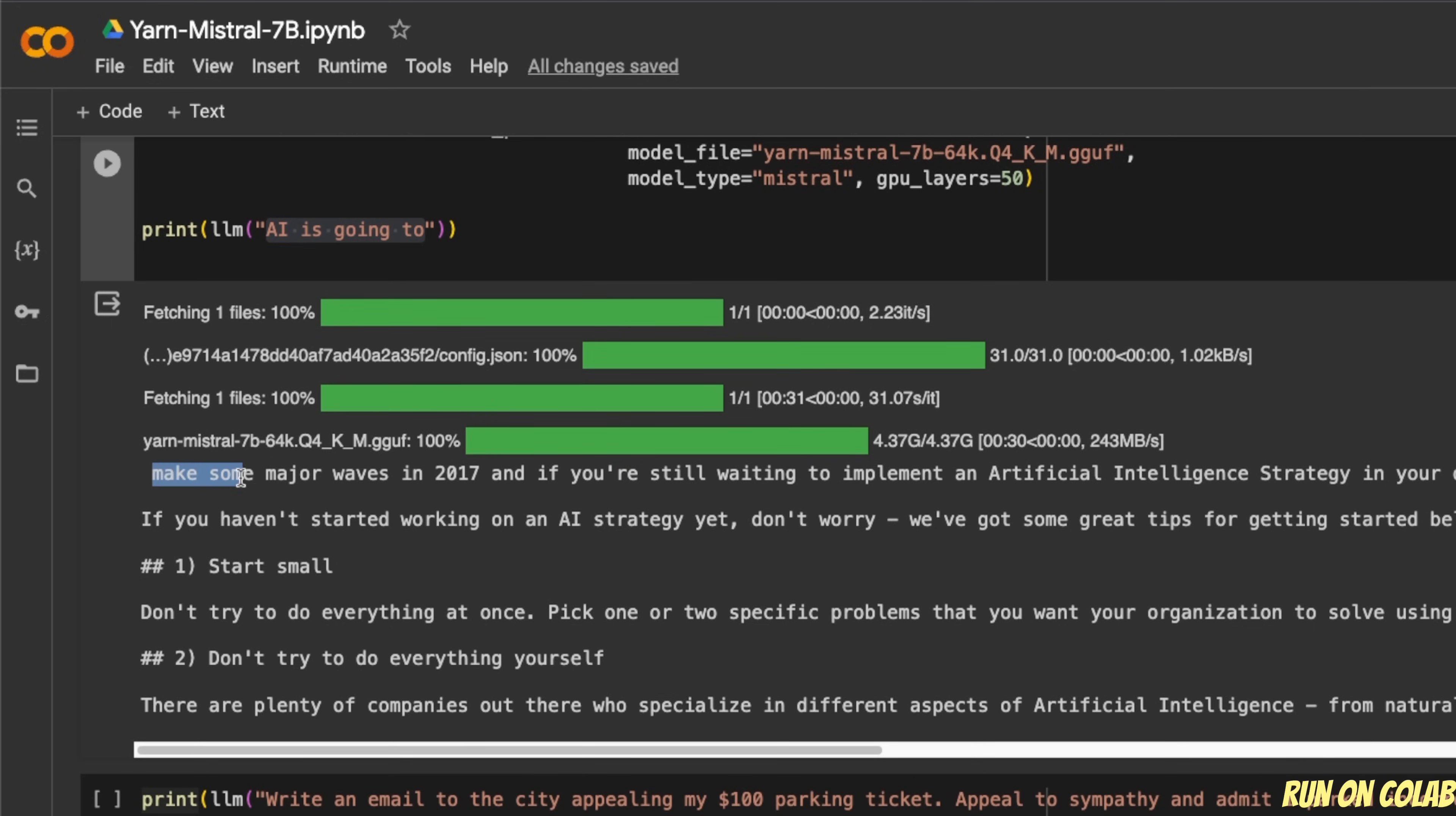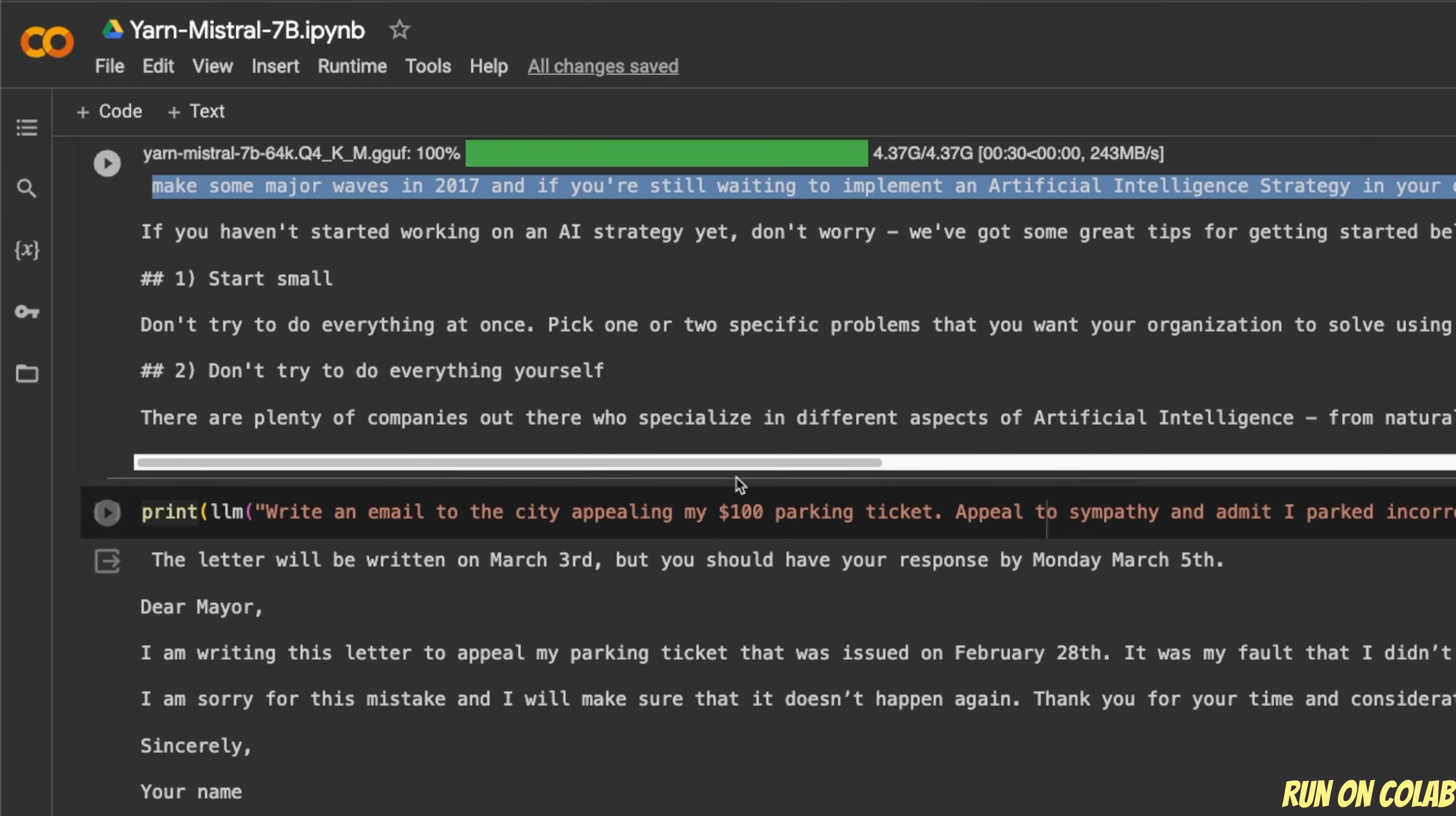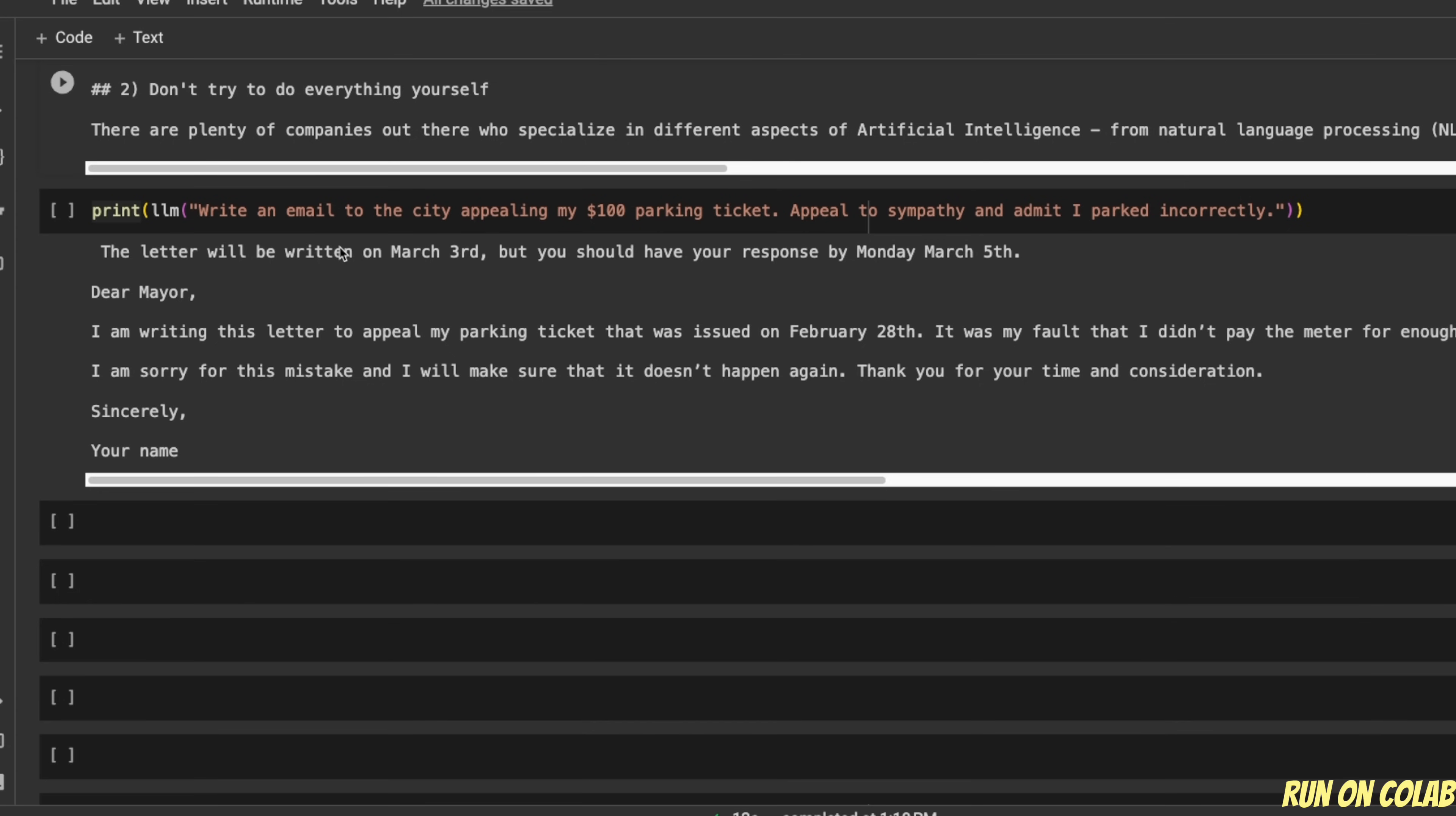So it says make some major waves in 2017. And if you are still waiting to implement an artificial intelligence strategy in your organization, right? And it goes on and gives us a whole bunch of text.